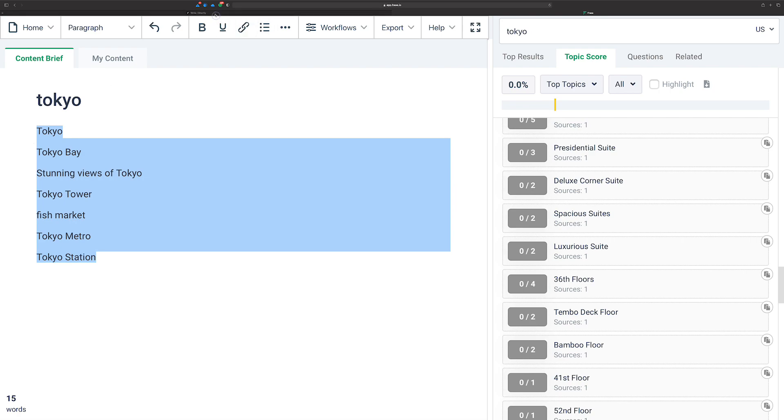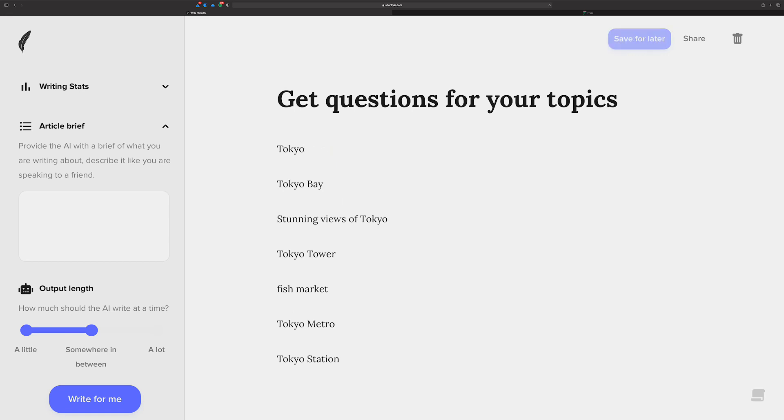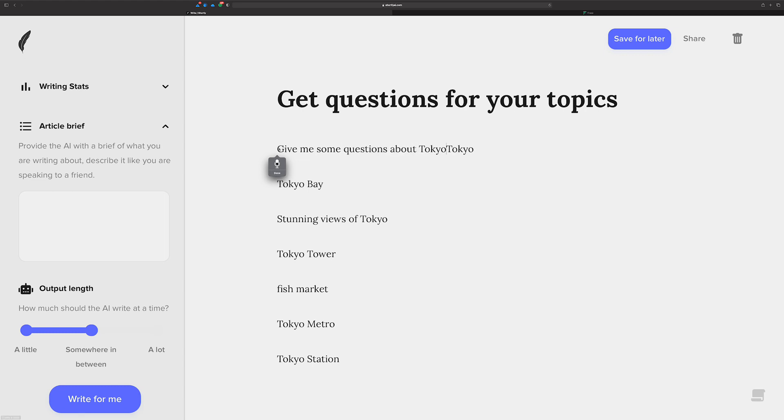And then I'm going to go over and back over into Shortly and I'm going to paste it in. And now I want to run a command on this. But first, let's put something in front of it. Let's do, give me some questions about Tokyo. I didn't need to put Tokyo.